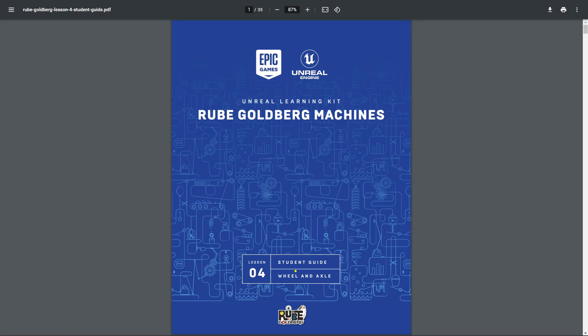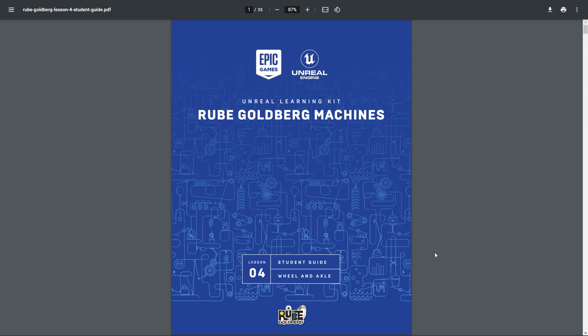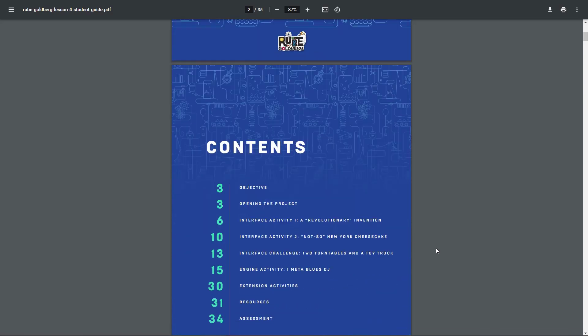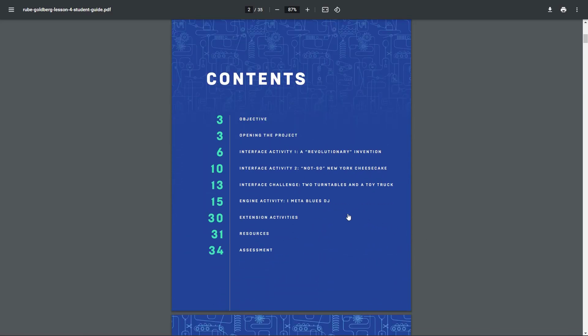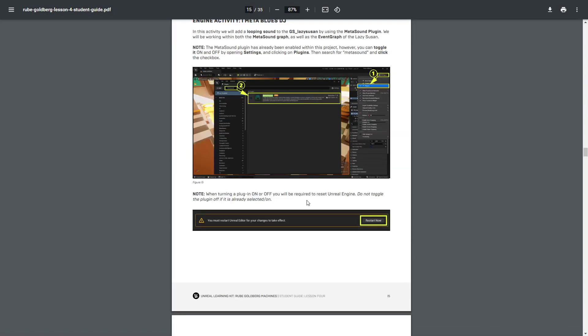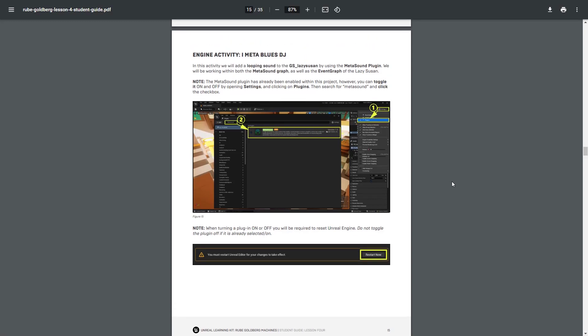Within this video, we're going to continue working through Lesson 4, Wheel and Axle of the Rube Goldberg Machines. Specifically, we're going to work through this engine activity. Go ahead and follow along inside the PDF and this video.